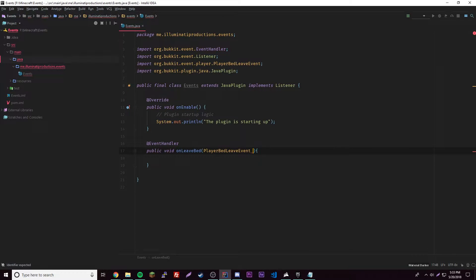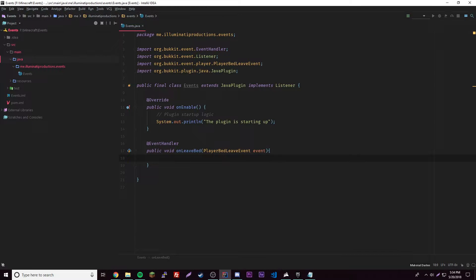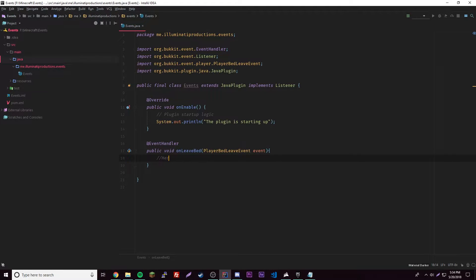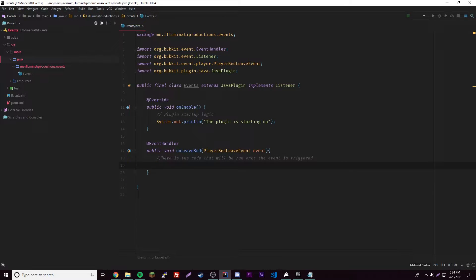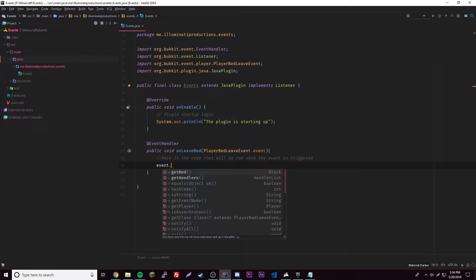We'll use PlayerBedLeaveEvent — there's also an enter event. We give the parameter a name; usually people use 'e' or 'event', so I'll use 'event'. Once we have that we can start coding — everything inside the method body runs when the event is triggered. To send the player a message, we first need to get the player the event is affecting. We do 'event.getPlayer()' — you can also get the bed block. So: Player player = event.getPlayer().